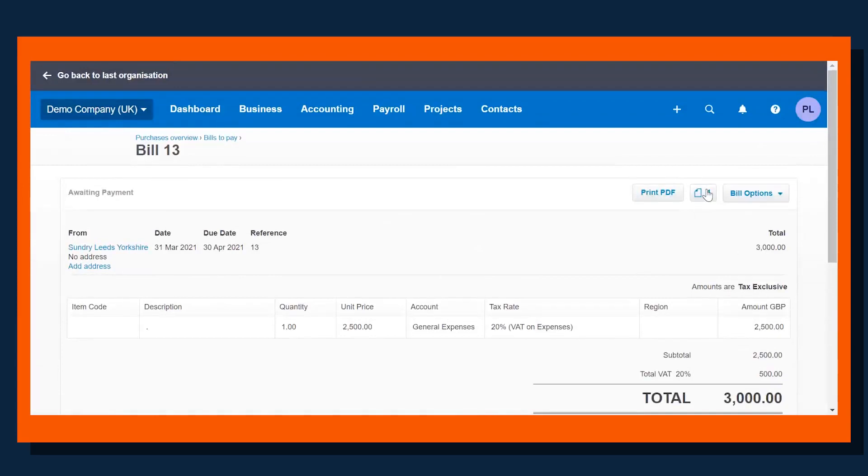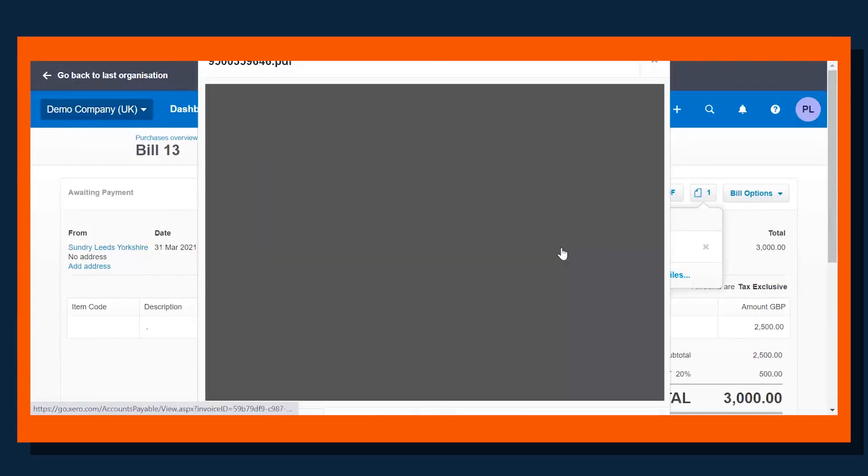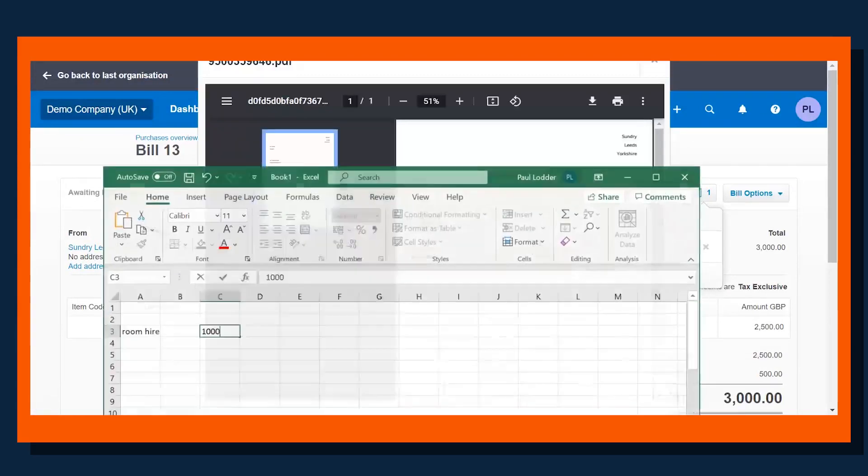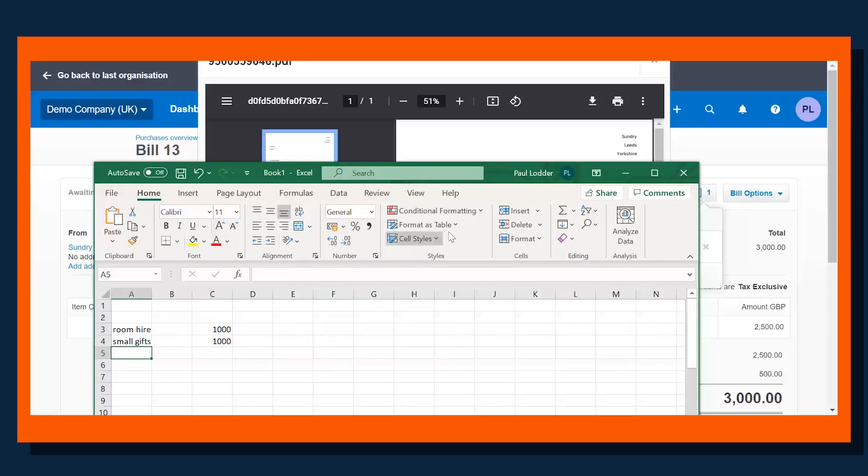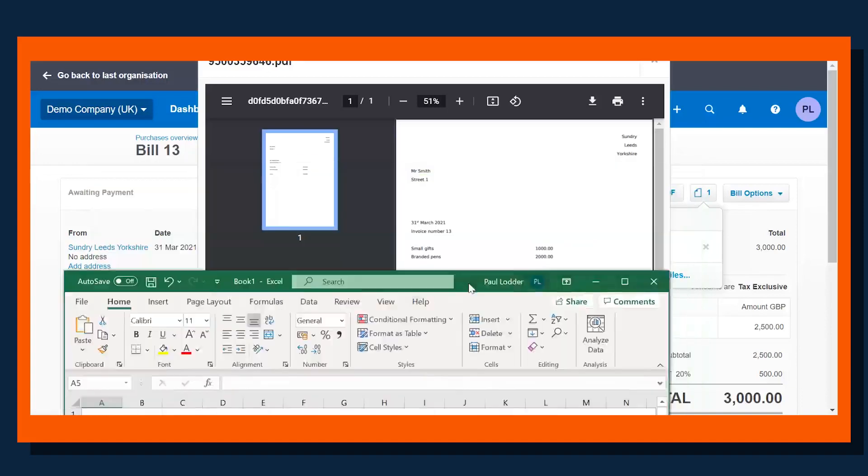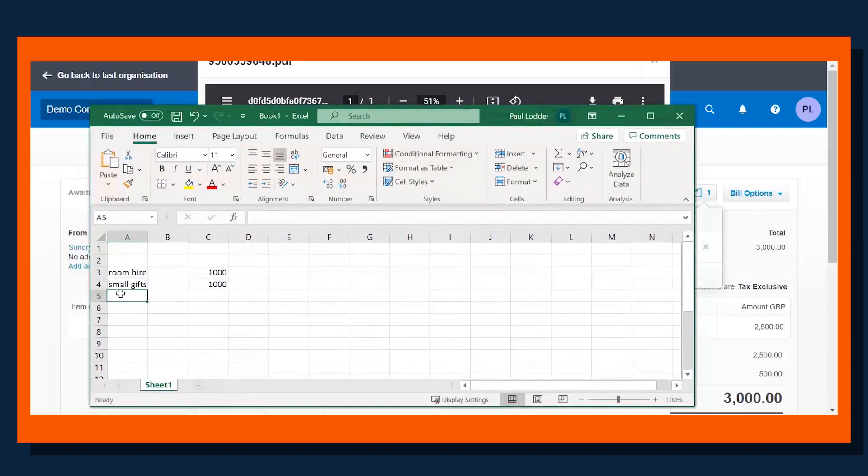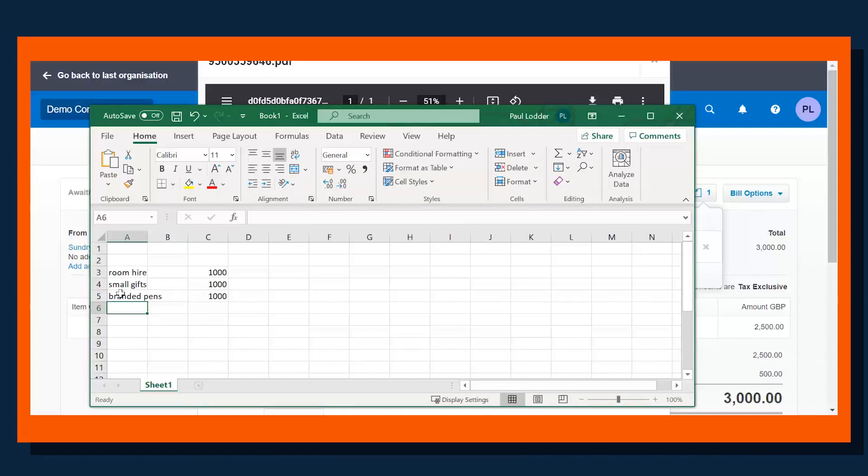We would go into the image, and again we could see small gifts, 1,000 pounds. We'd look at the next item, branded pens, and we'd continue going through all the invoices and all the transactions, analyzing them out and grouping them together.